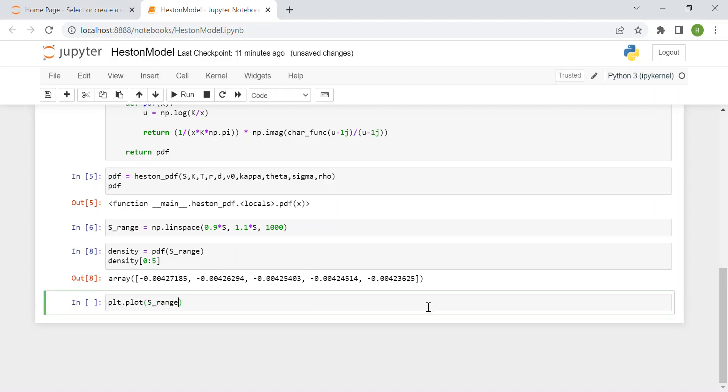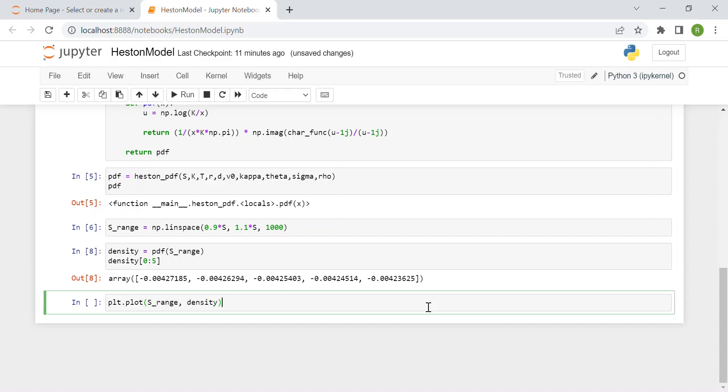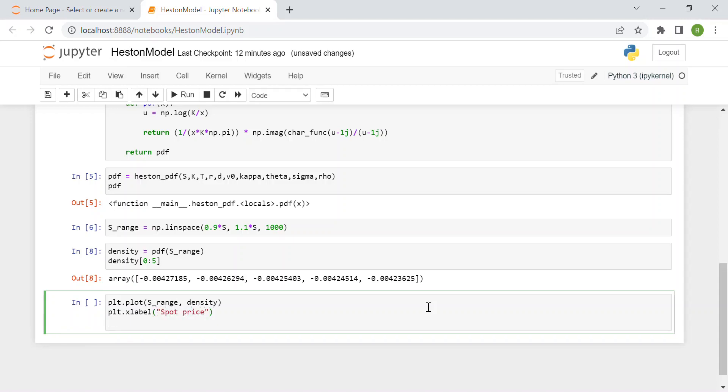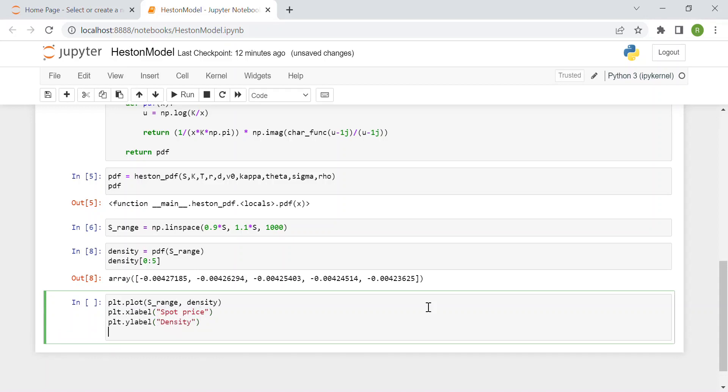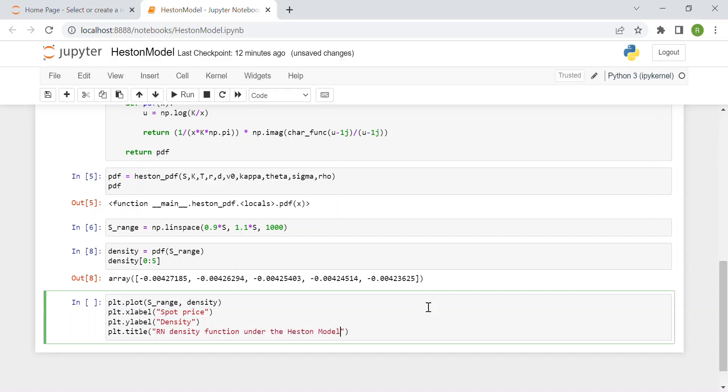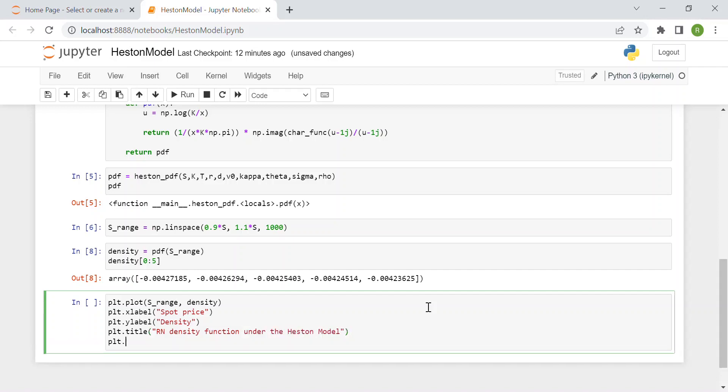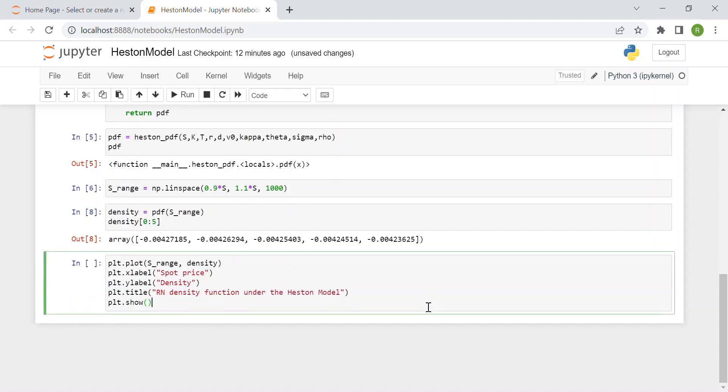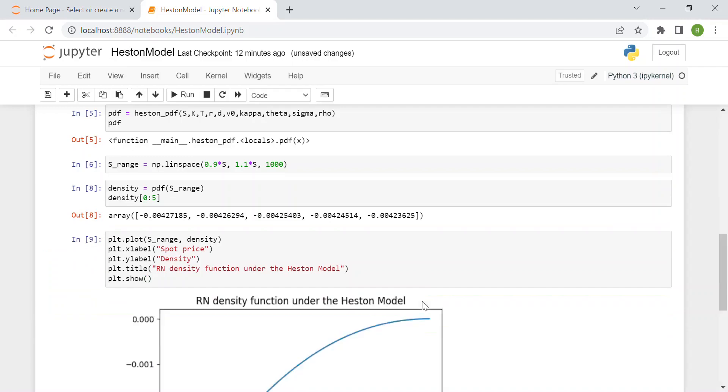To visualize it in a chart we plot the density function: plt.plot with s_range and density. The x label is spot price, the y label is density. We can title it 'Risk Neutral Density Function Under the Heston Model' and show it.